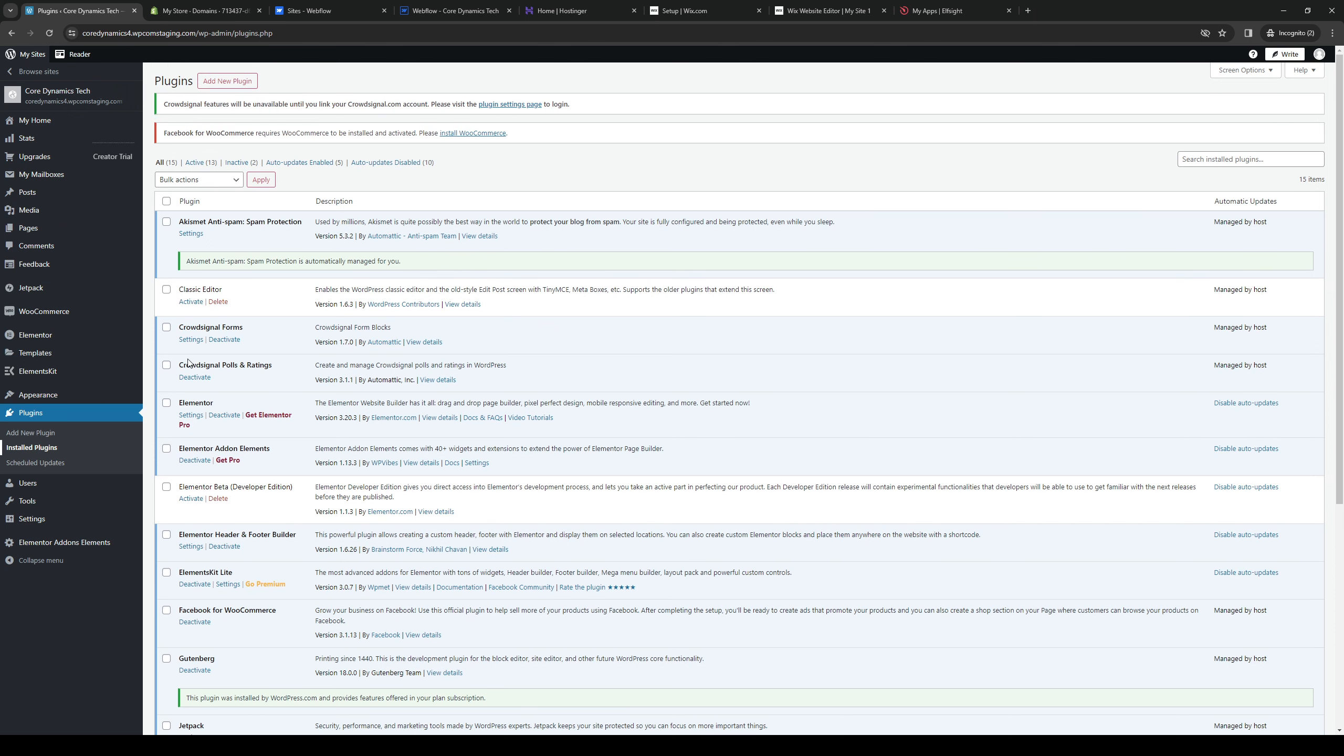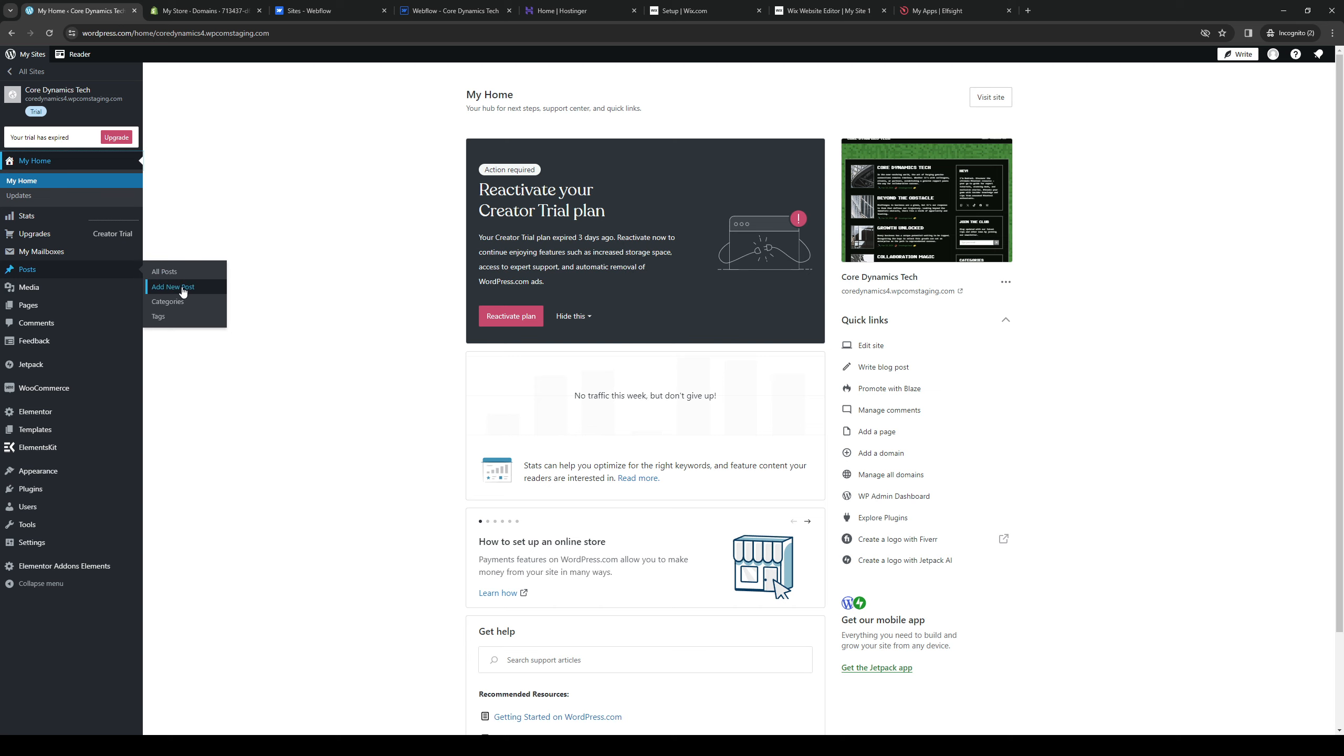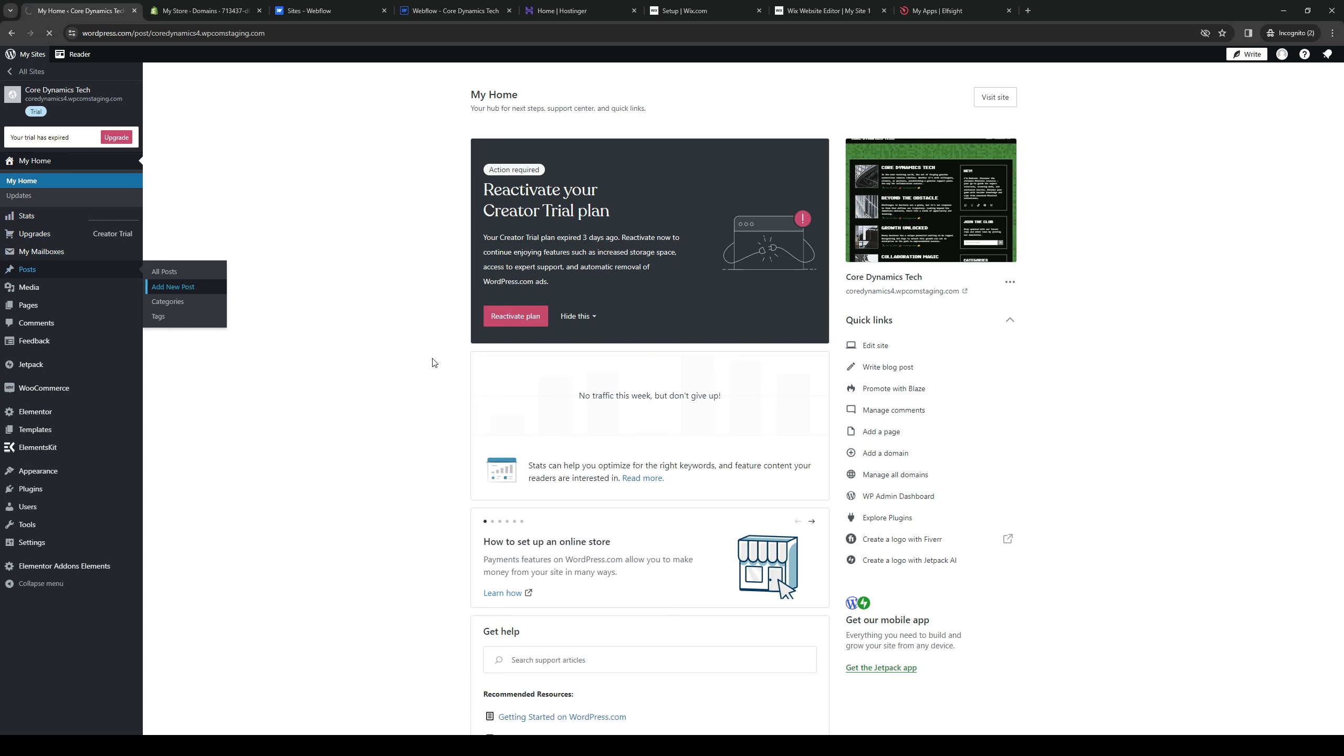Here's where we configure it. We want to go to the posts or pages tab, which is found on the left-hand side. If I go to posts, let's say I want to manage my existing posts and have them mirror to Facebook. Actually, let's do a new one, so let's do add new post.